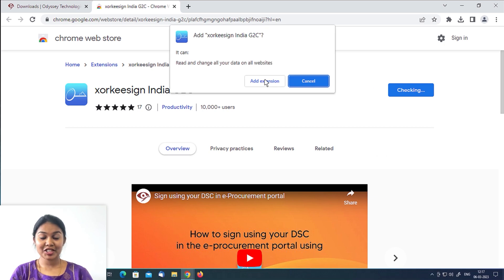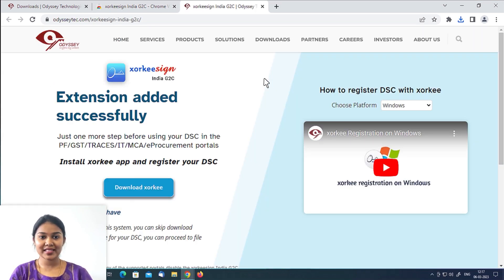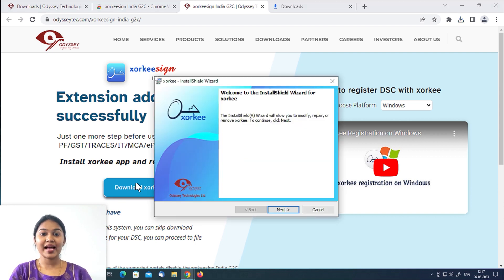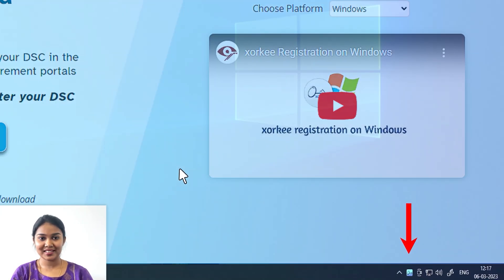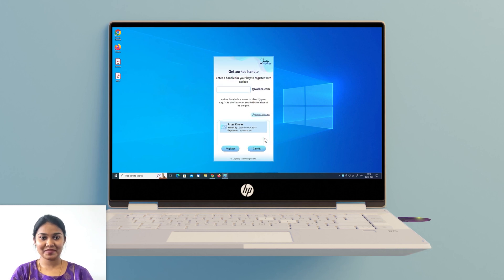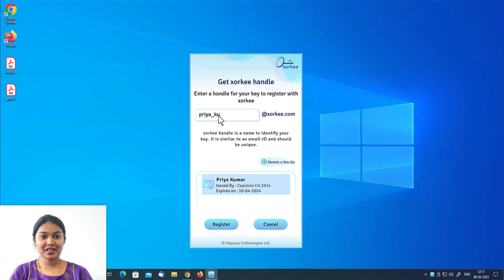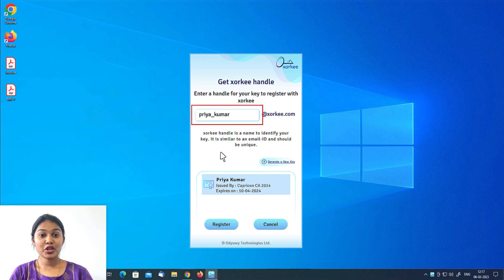After adding the extension to your browser, register your DSE with Zorki by creating a handle for it. Download and install the Zorki app by clicking on the Download Zorki button. Connect your DSE token to your system. The Zorki registration screen will appear. Enter your desired Zorki handle — this handle is a string used for identifying the user.